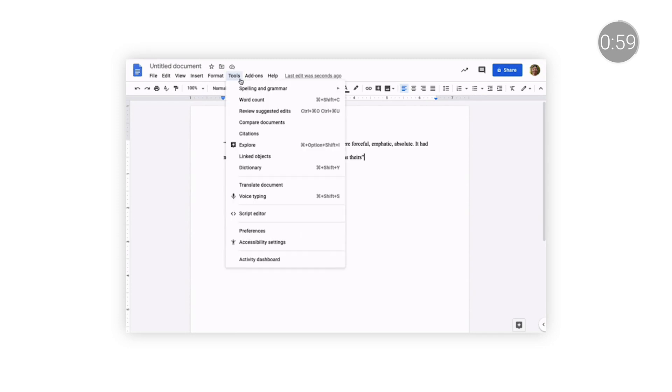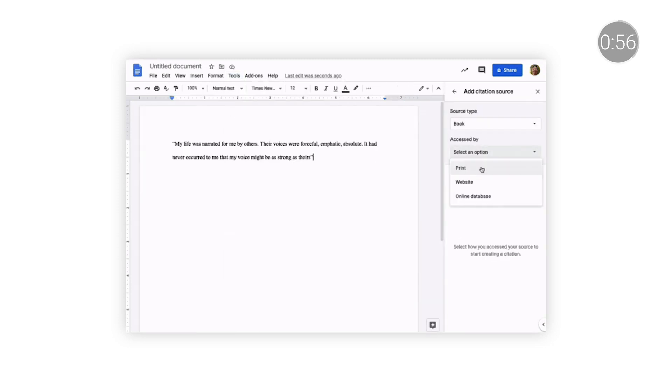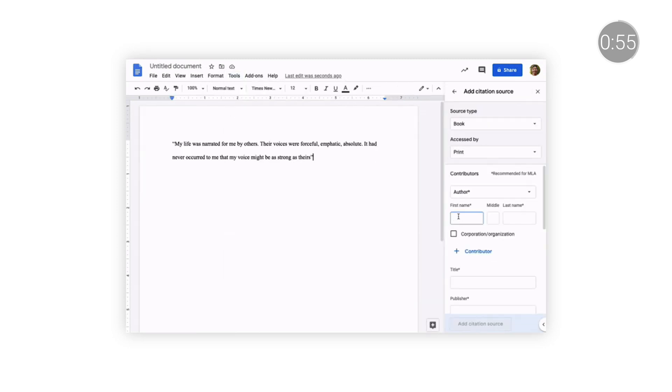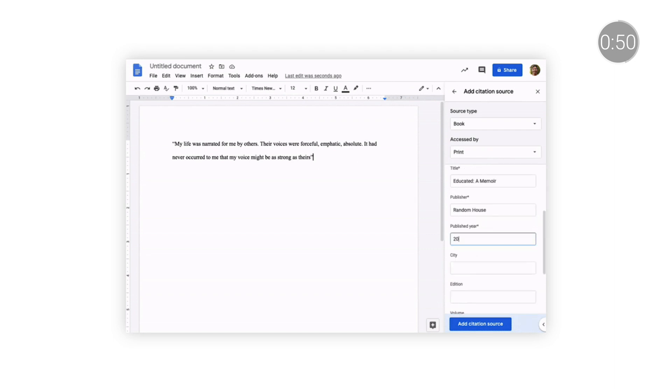Source types supported include books, book sections, websites, journal articles, and newspaper articles. You can now manage your citations right within Docs — just add the relevant details for a source, and then you can insert formatted in-text citations throughout your essay. Once you've added all the sources, you can insert a formatted bibliography with just one click.